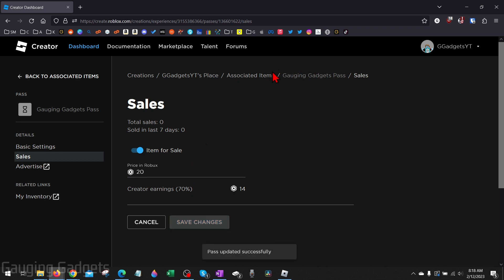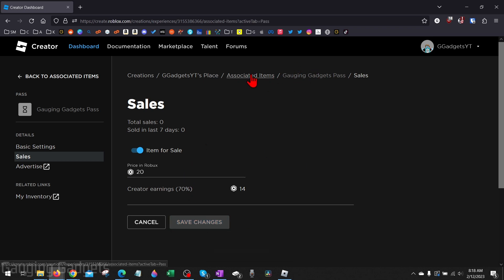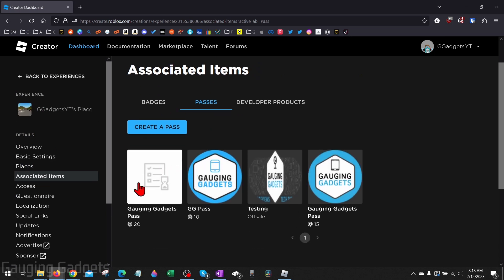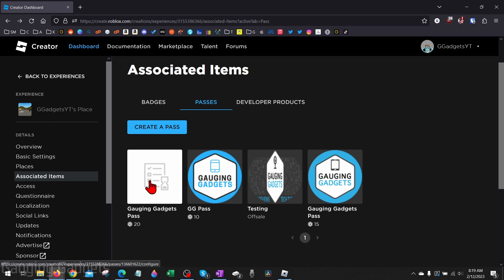Now when we go back to the associated items, we can see our game pass with the 20 Robux. And if the image doesn't show initially, it does take time for them to actually moderate the image.